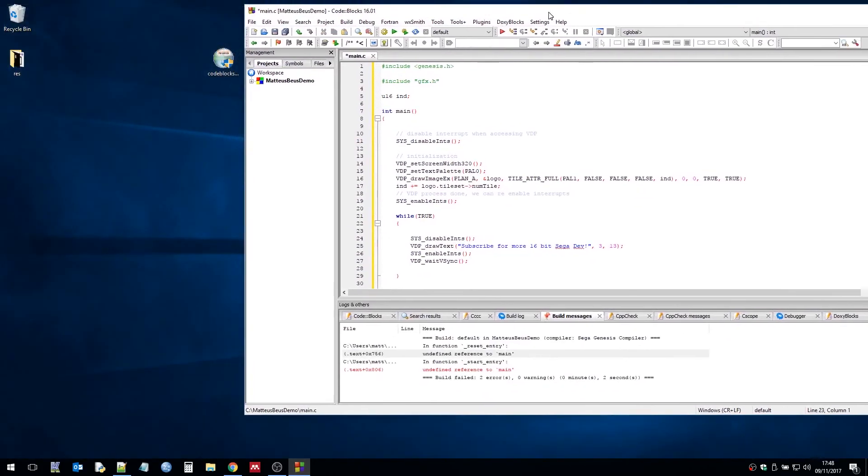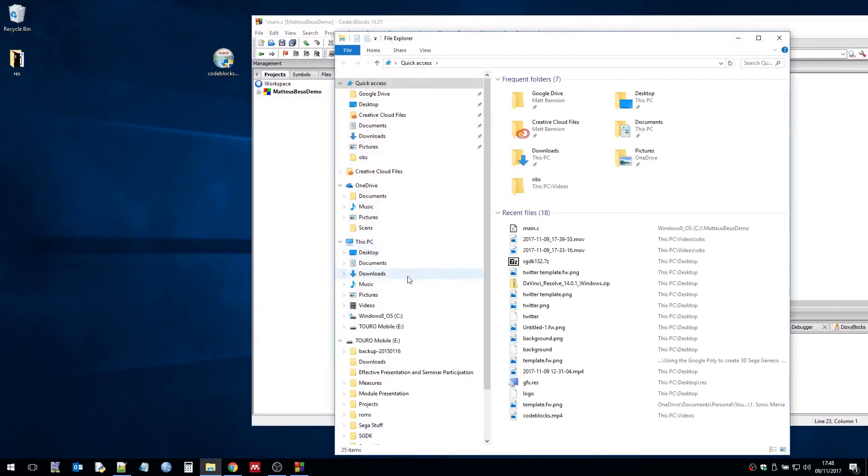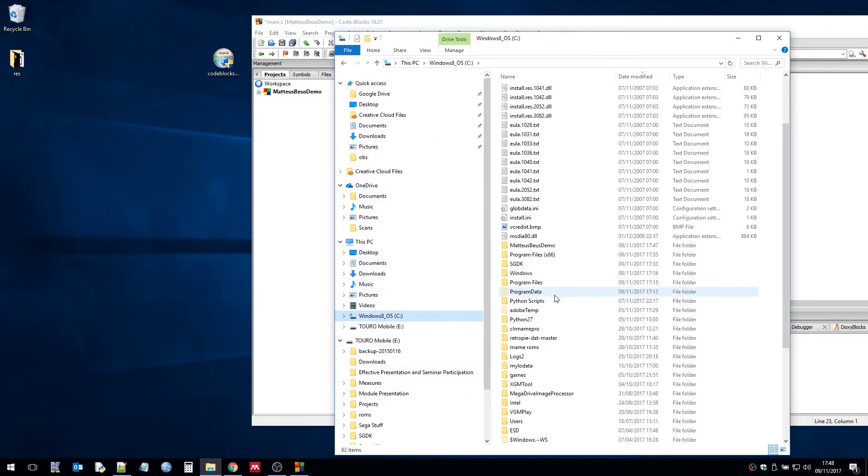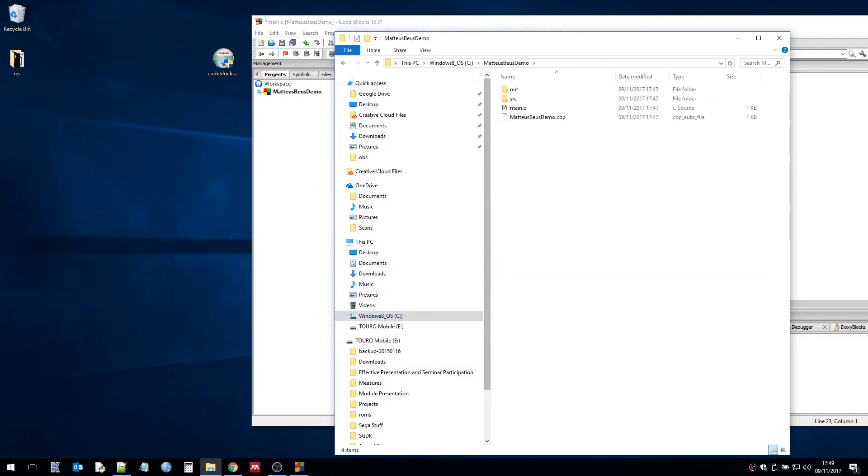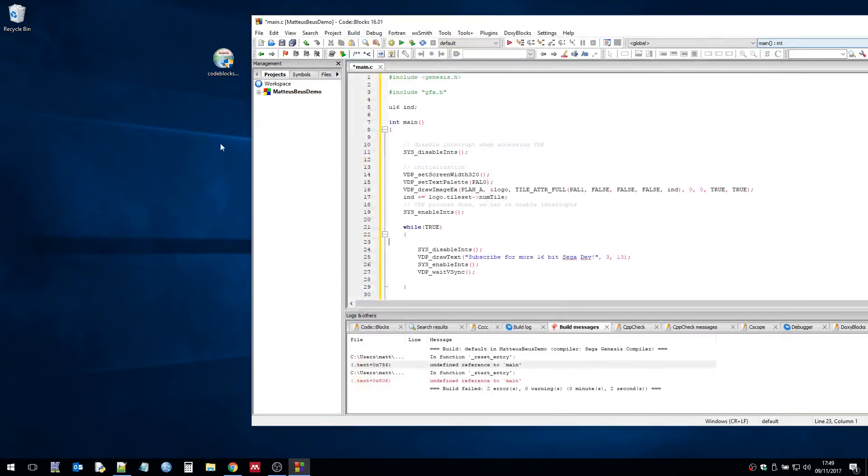So I'm going to need some resource files. I'm going to put that logo on screen. On my desktop I already have a folder called res. So I'm copying that over to my project folder. And in res folder we basically have a logo.png.